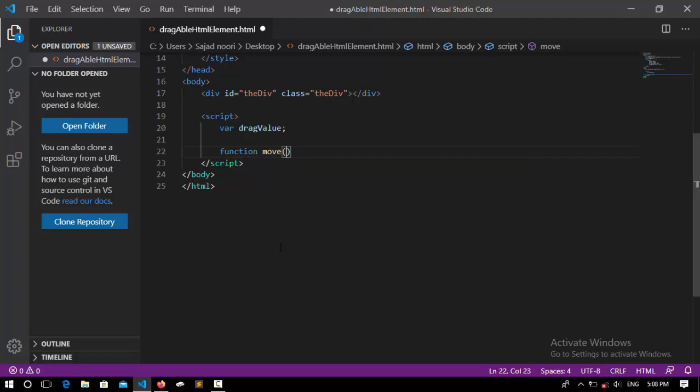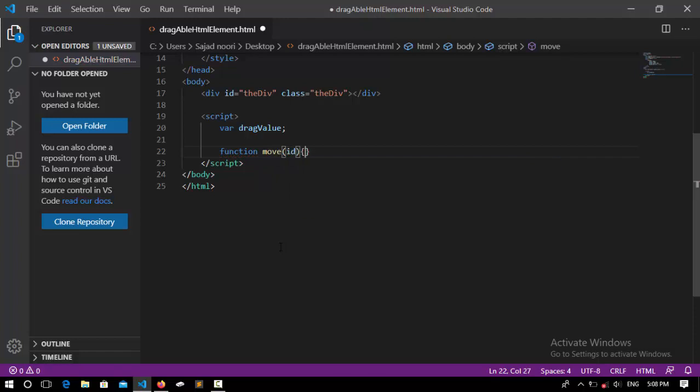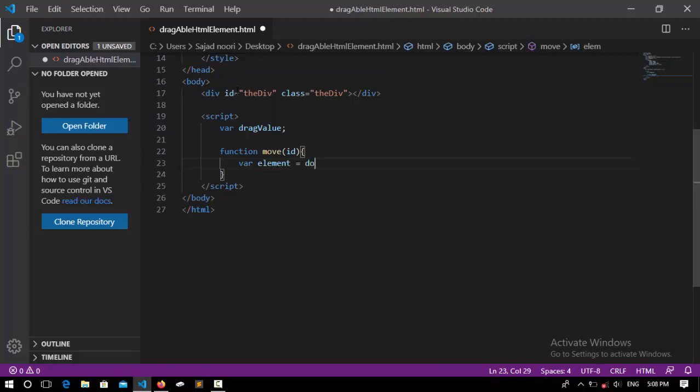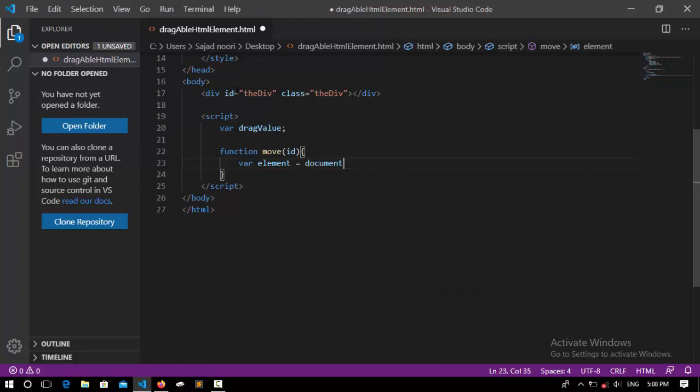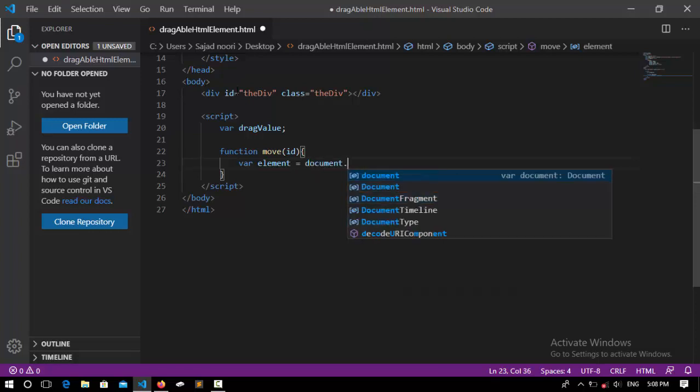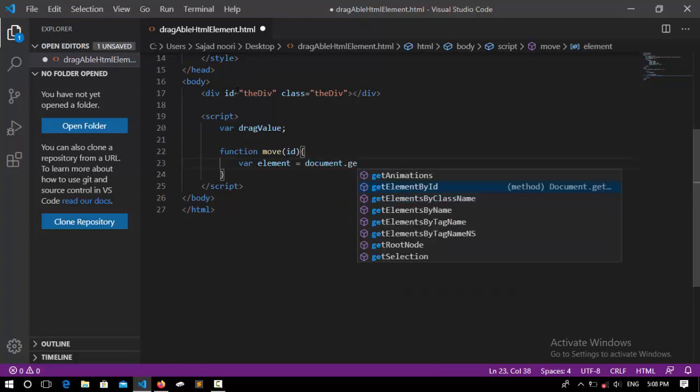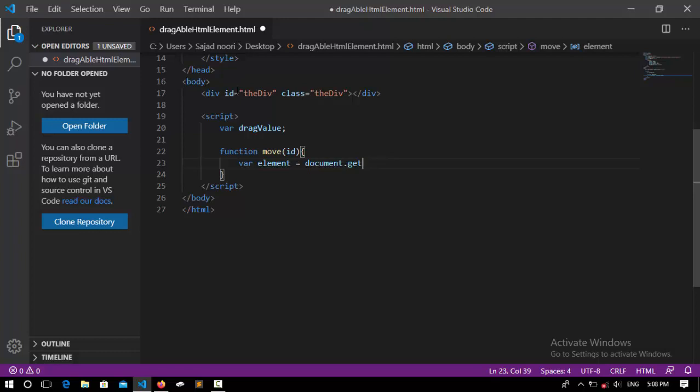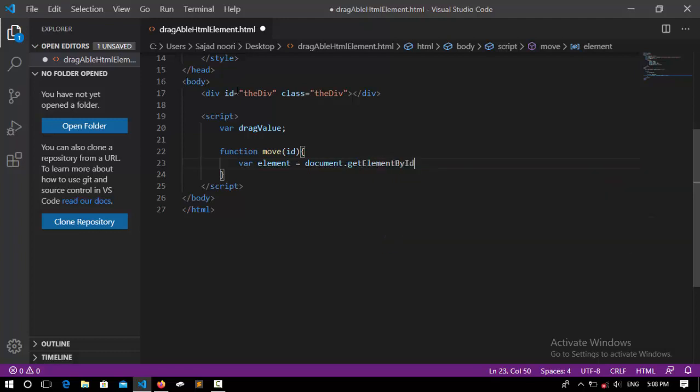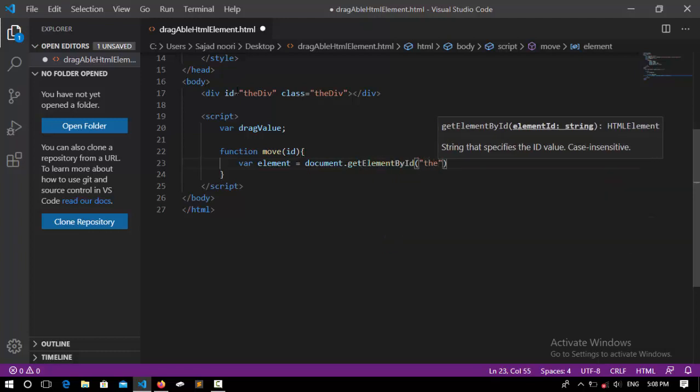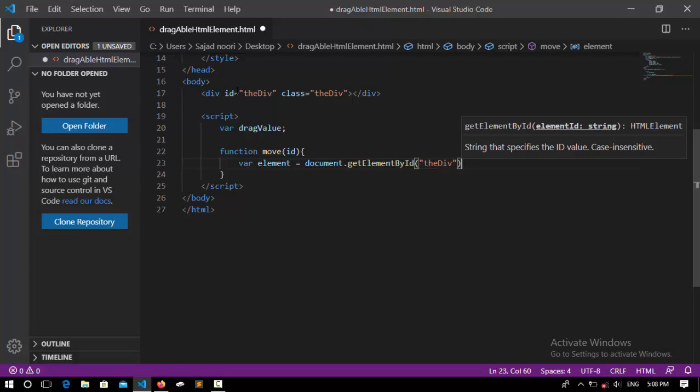This is going to take a parameter which is an ID. And I want to have access to this div: var element, I call it element, assigned to document.getElementById. Its ID is the div.